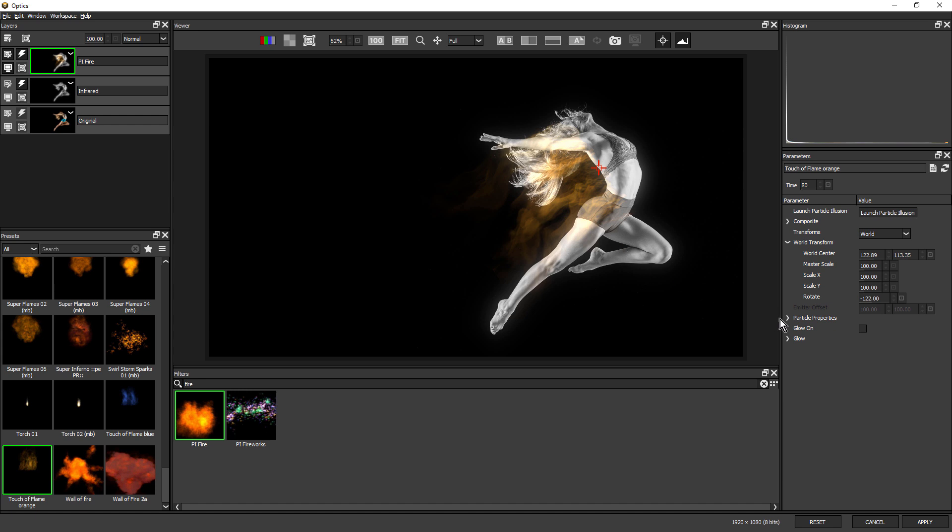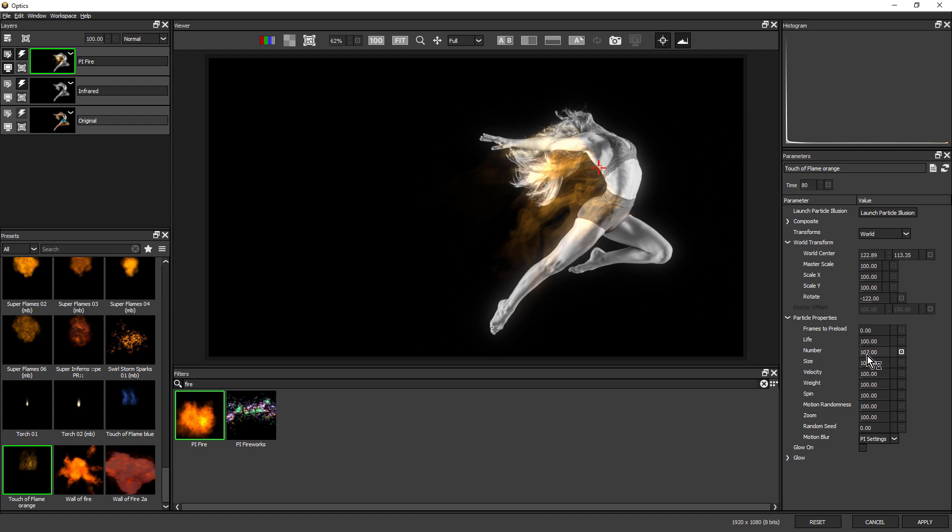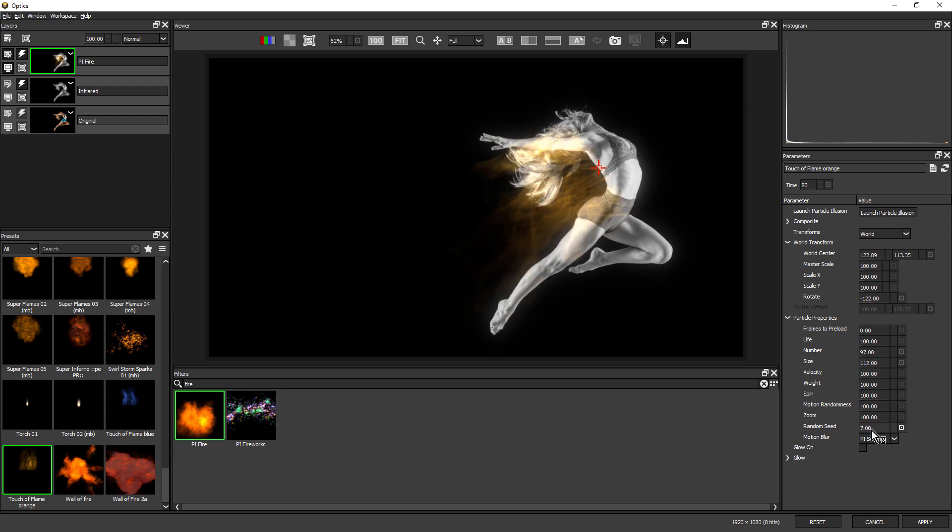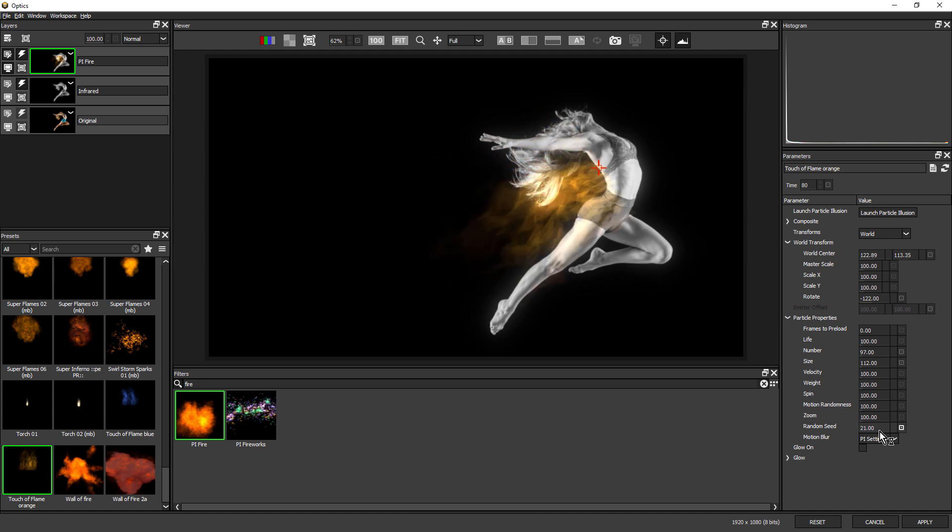Under Particle Properties, there's various options that we can adjust to directly control the look of the particles without opening Particle Illusion. Things like the number of particles, and the size of the particles, and also the Random Seed, which is a great tool for quickly trying out different variations.